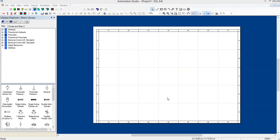Welcome all. In this video, we are going to see how to draw a basic pneumatic circuit using Automation Studio. If you open the Automation Studio software, a white screen appears like this. This is where we are going to draw the circuit diagram.